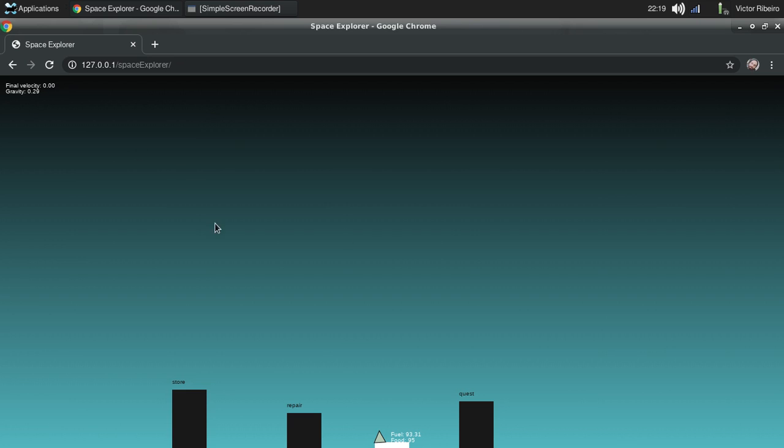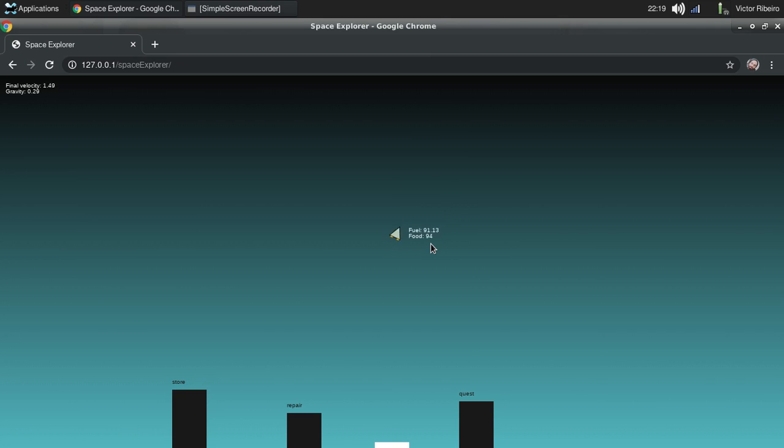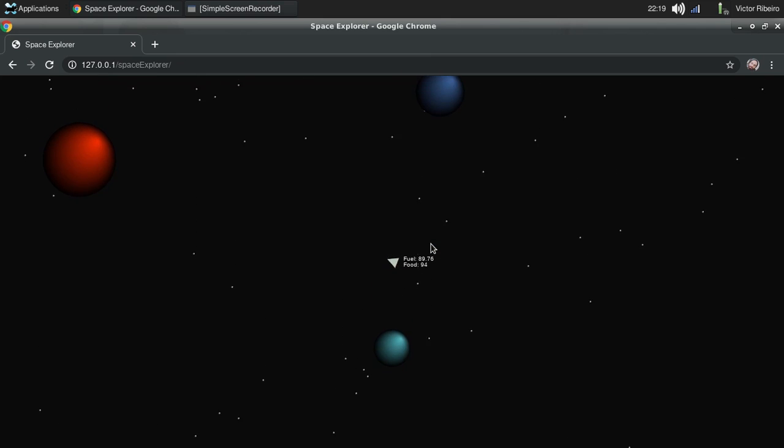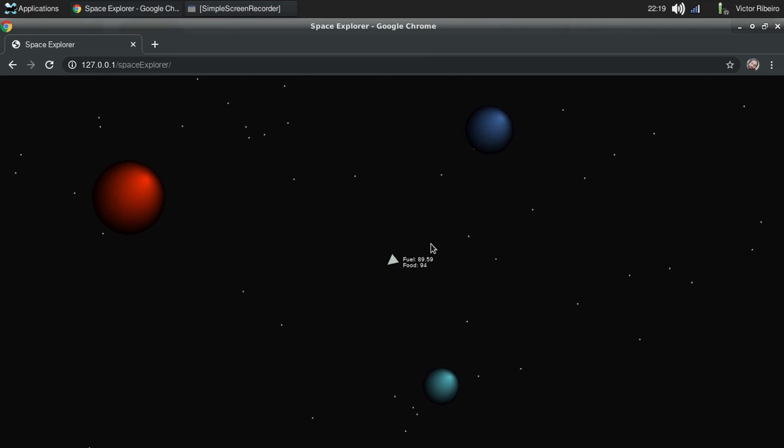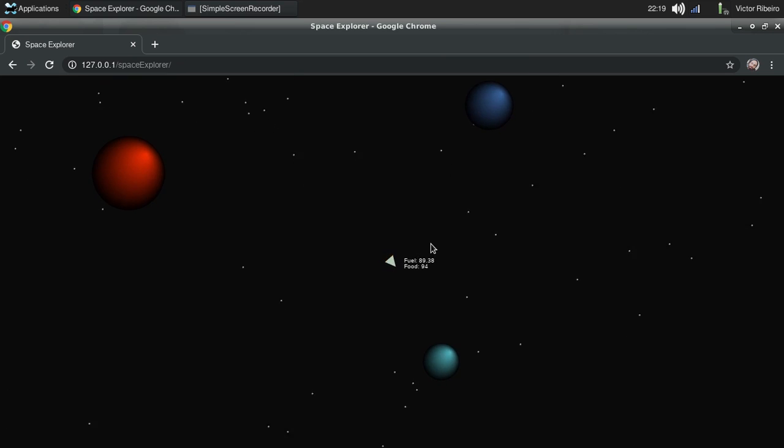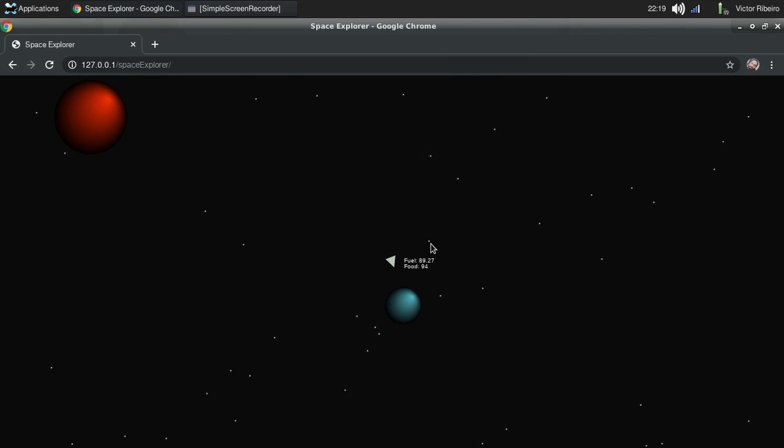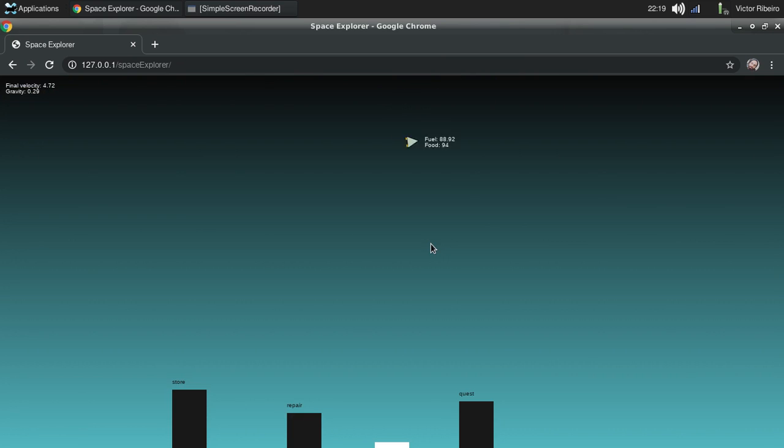As we can see here, gravity is a function of the size of the planet, the mass of the planet. I added some gradient also on the atmosphere of the planet. Let's go back, I want to show you guys.